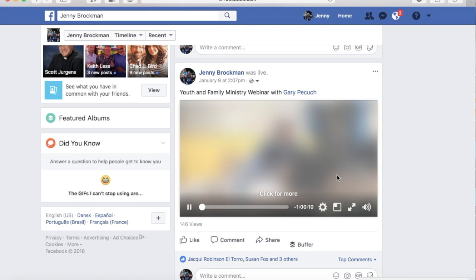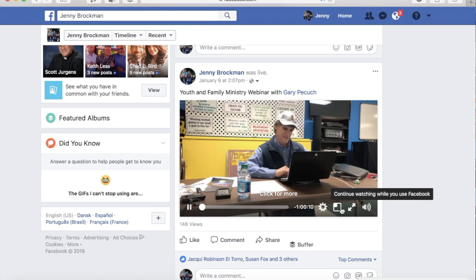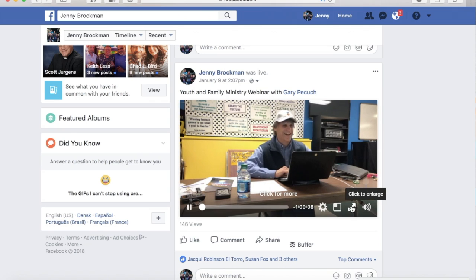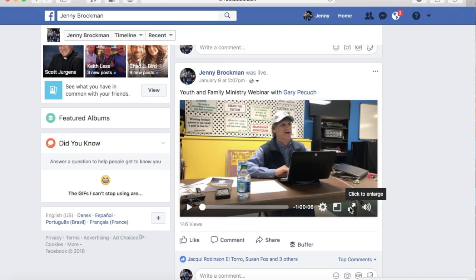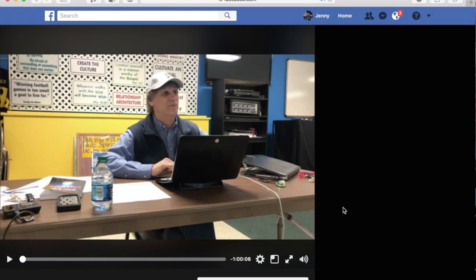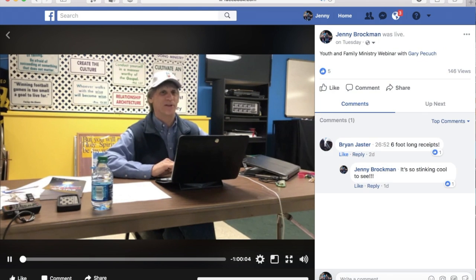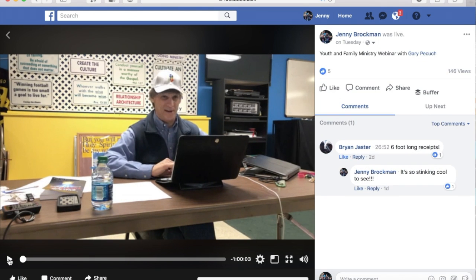What you want to do is in the bottom corner, you have a couple of options. You want to click to enlarge the video — that's step number one: click to enlarge the video.